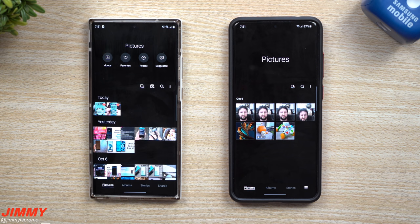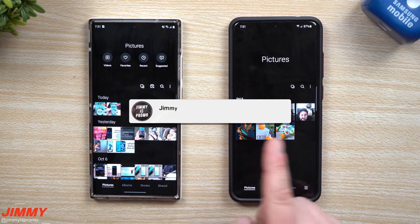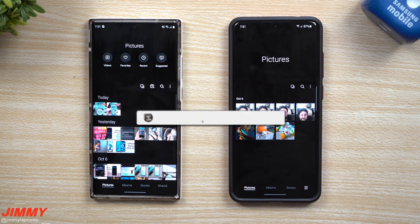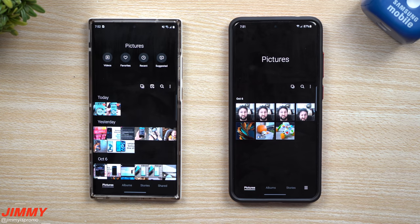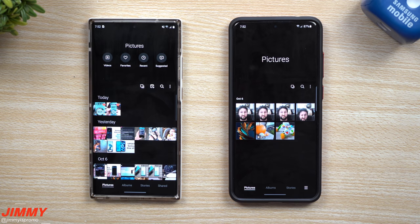If you're new to the channel, make sure you hit Subscribe and the bell for notifications. And if you've been watching multiple times but haven't subscribed, YouTube is telling me about 81% of you watching right now are not subscribed - so go ahead and hit that subscribe button.